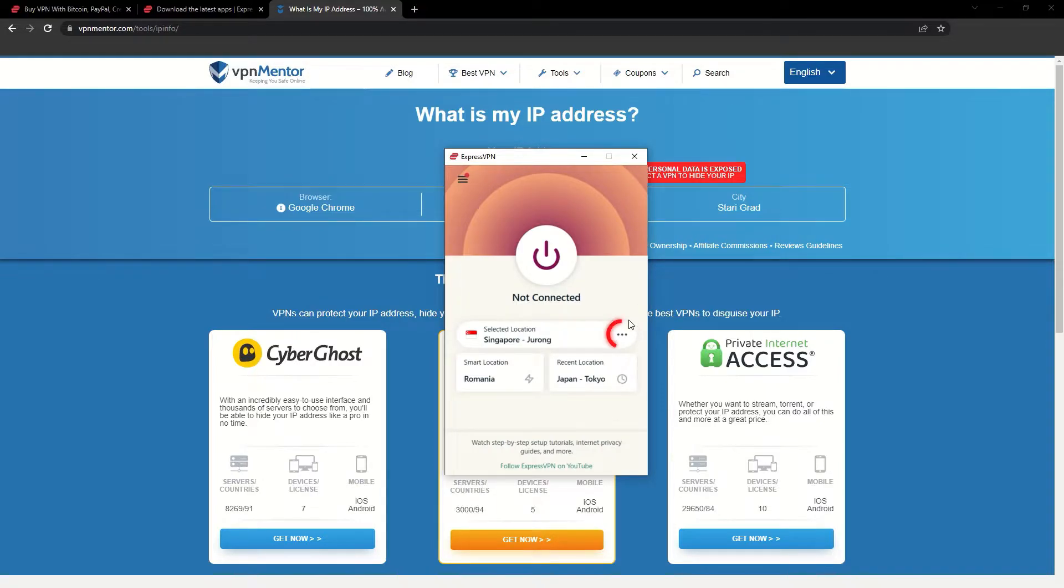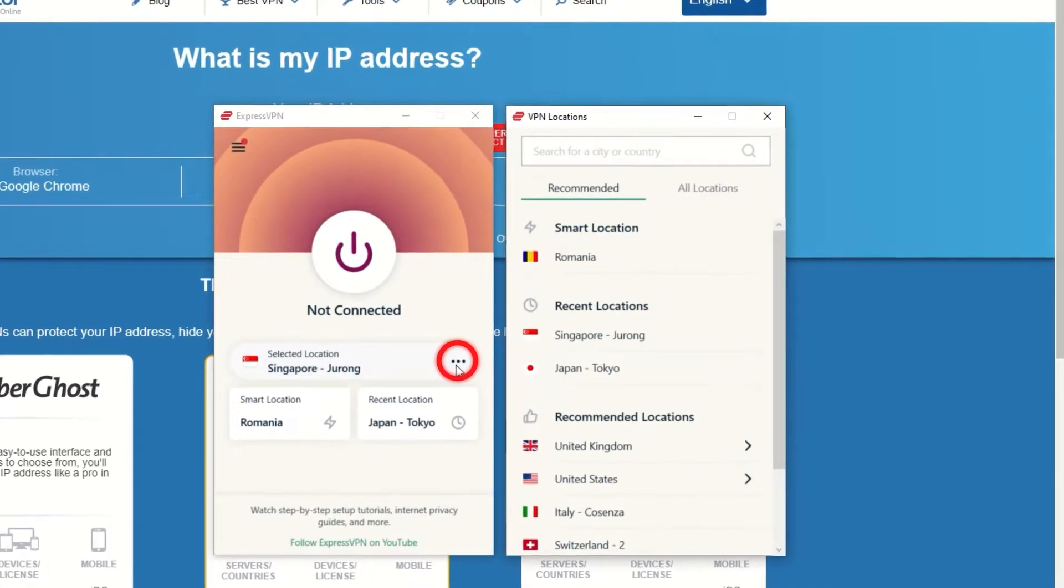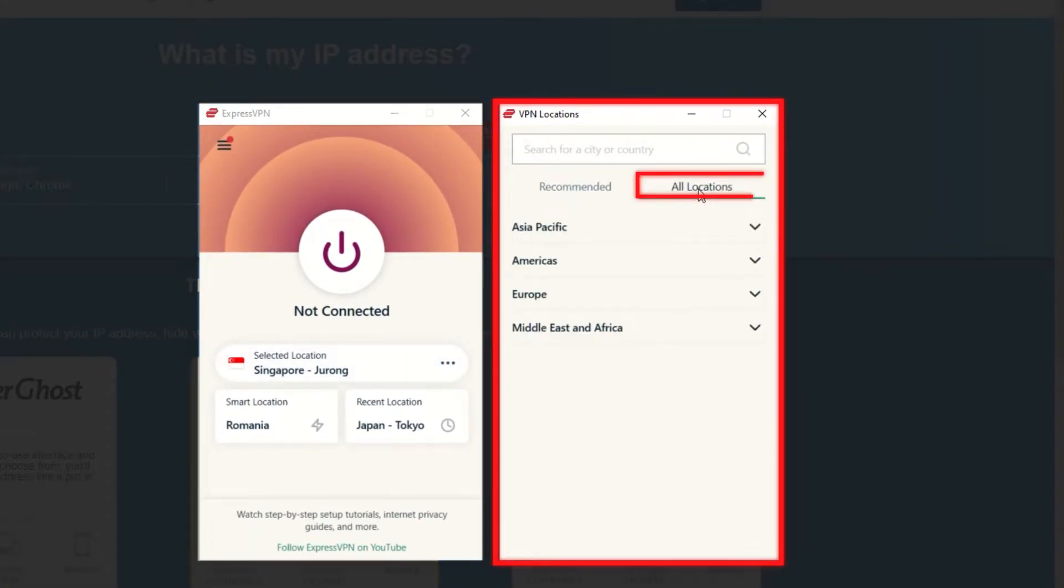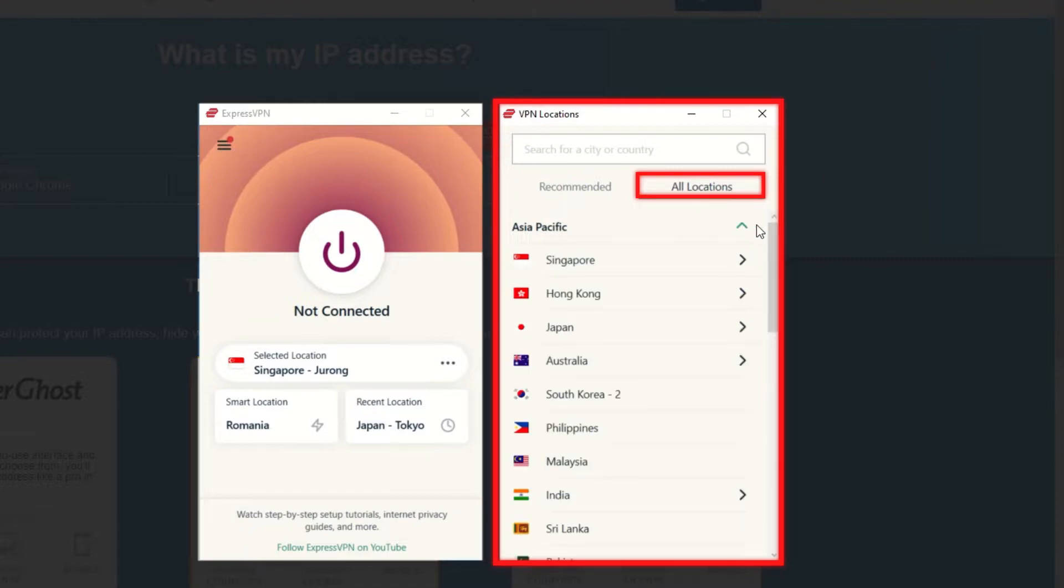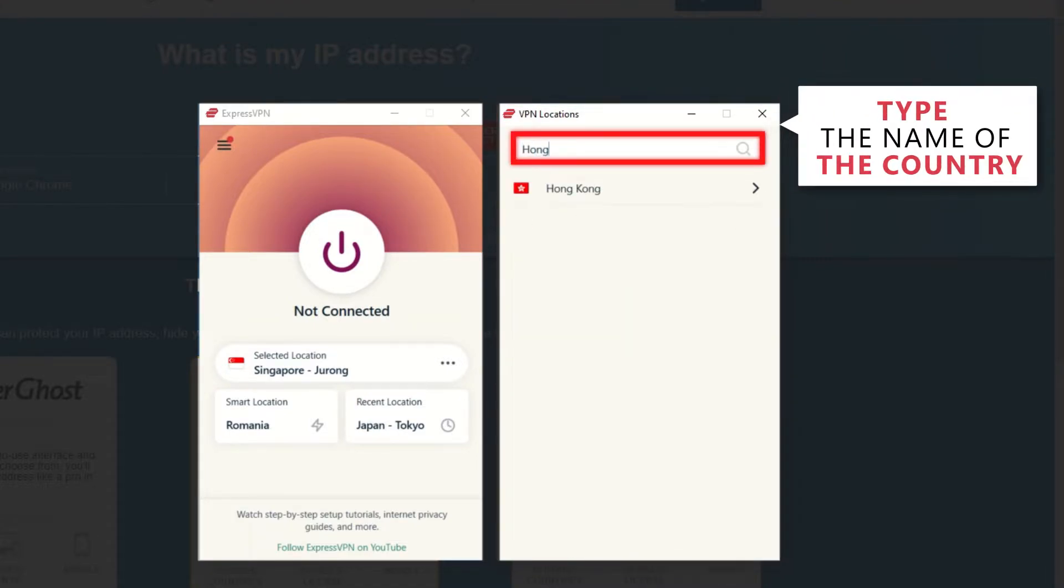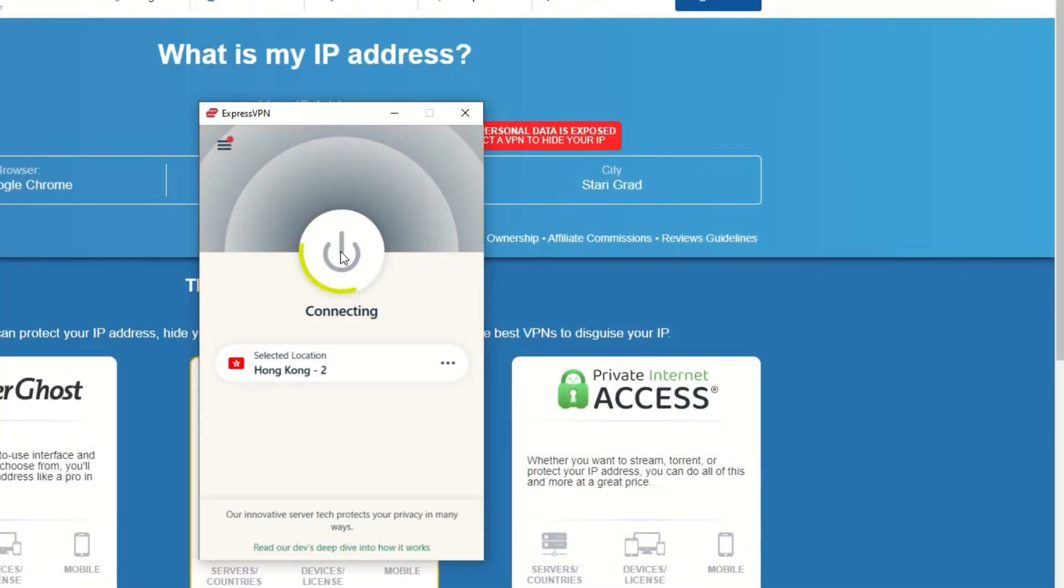Now go to ExpressVPN and click the three dots to open up the server location list. Scroll down to find the country, or for easy access, type it into the search bar and hit enter. Select the country and then click the big connect button.